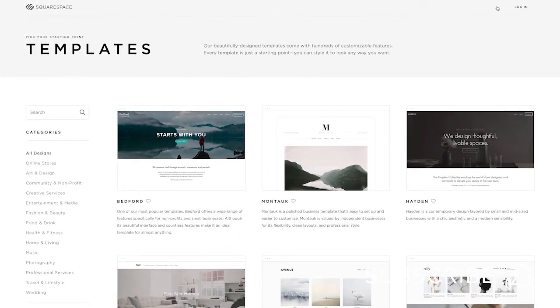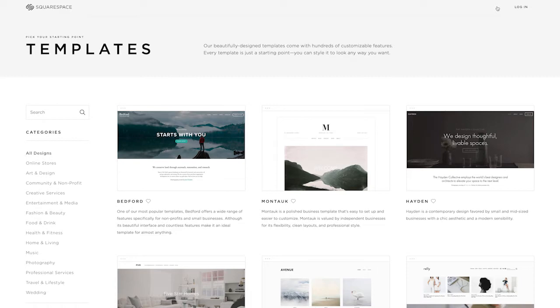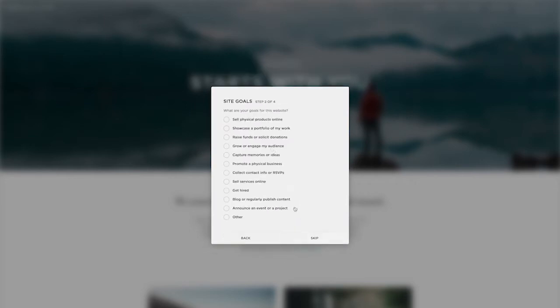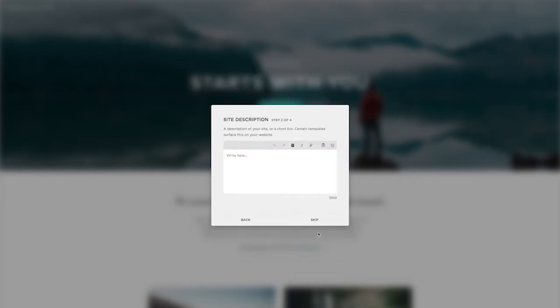So to get started, you want to go to Squarespace and find which template you want to create your website with. For this example, I'm going to be using Bedford. Now it will ask you a few questions at the beginning. This is just general information for Squarespace.